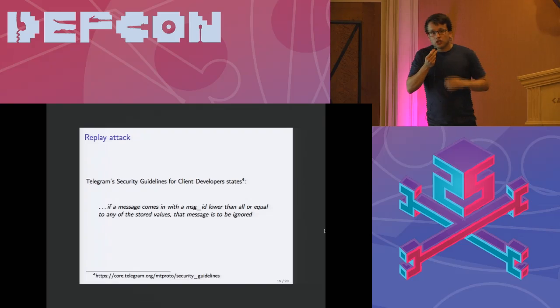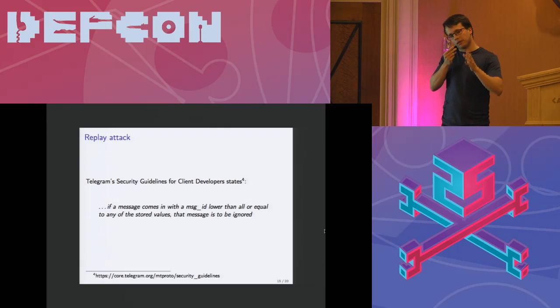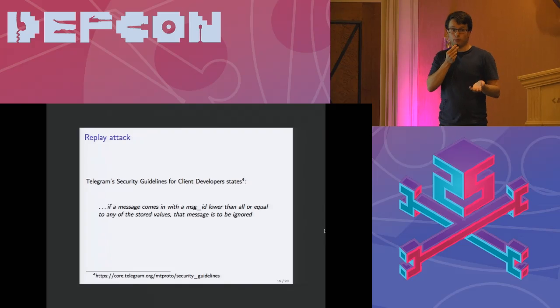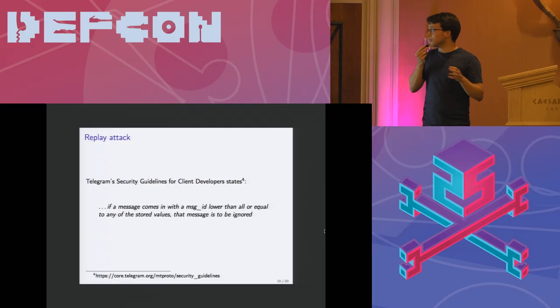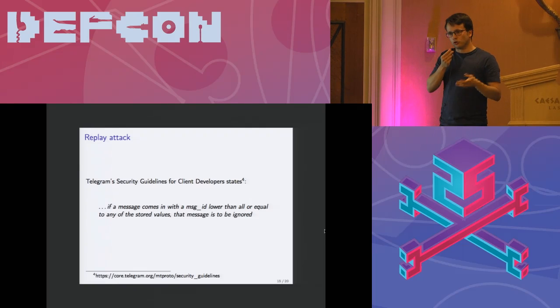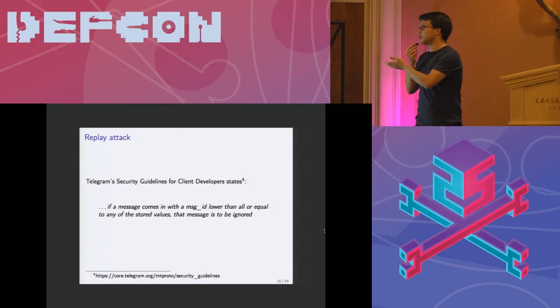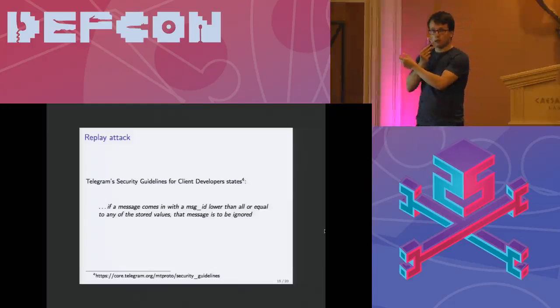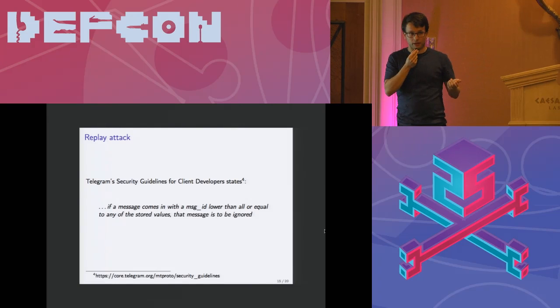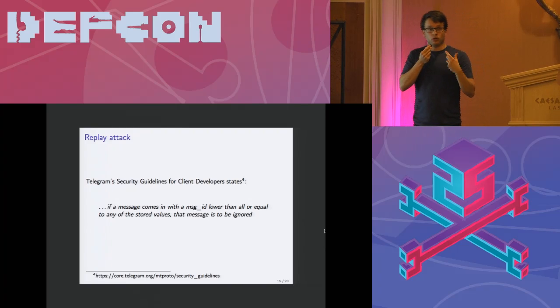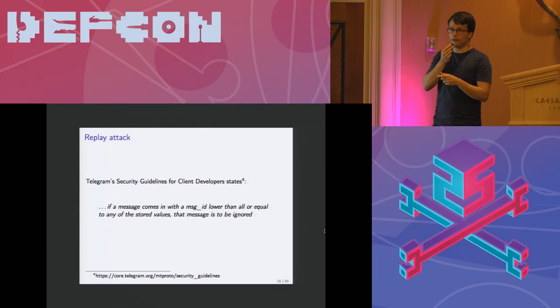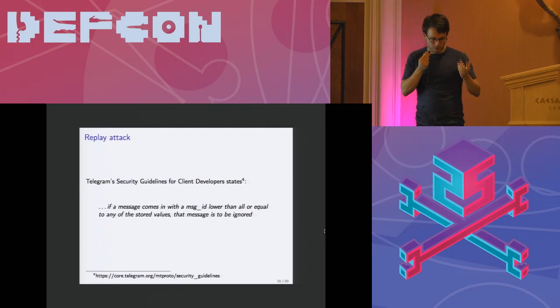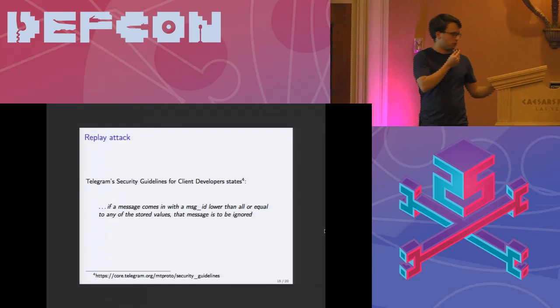We actually checked Telegram's security guidelines. The security guidelines pretty much specify how you should develop your own Telegram client if you decide to. The security guidelines tell you what you have to take care of, where you should be careful and so on. One of the things the guideline actually states is that if a message comes in with a message ID which is lower than or equal to any of the stored values, that message is to be discarded. So this is what the Android app was not doing. The Android app was only looking if the message ID is in the array and if the message ID was not in the array, it simply let it go through. However it should not be doing that. It should check as well with the lower value.